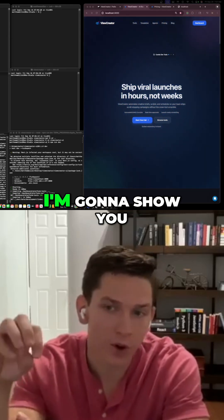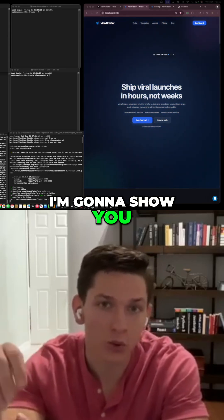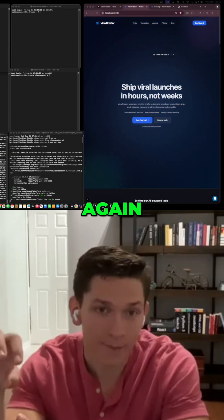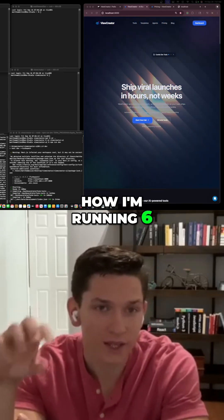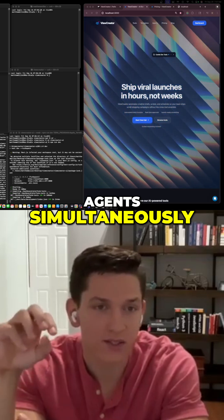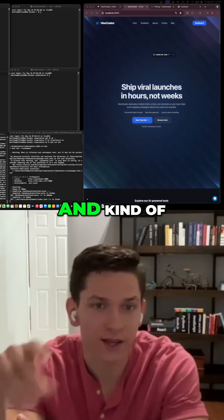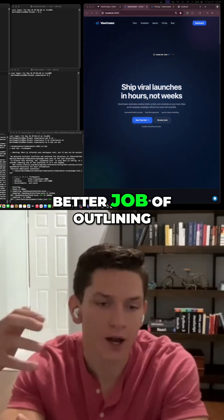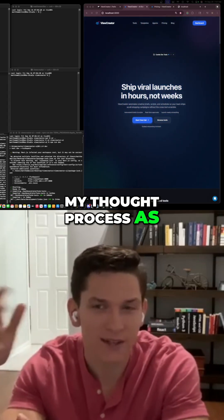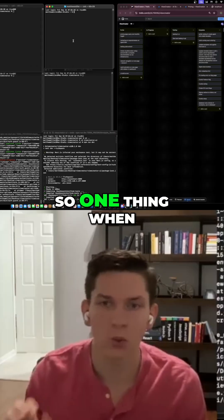So in this video I'm going to show you how I'm running six agents simultaneously and do a better job of outlining my thought process as I work through this.